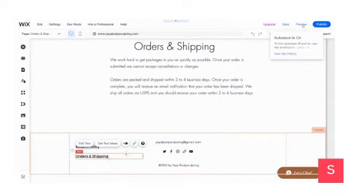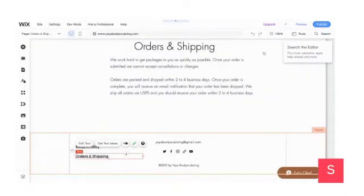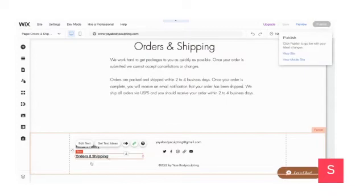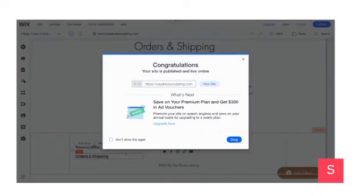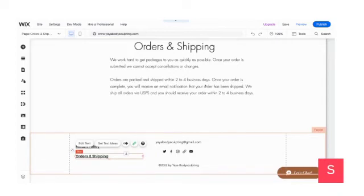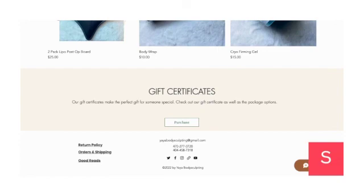Always save again — although it auto-saves, I still do it manually. Then don't forget to publish. Once published, you can go on your site and you'll be able to see your Orders and Shipping as well as Return Policy — and whatever other pages you want. This is always good to have. Once I scroll down towards the bottom of my website, I'll see my Return Policy, my Orders and Shipping, and my blog. So that's how you add your return policy, orders and shipping, or whatever links you decide to add to the bottom of your website. I hope this helped, and if you have any questions, feel free to drop a comment below. Ciao.